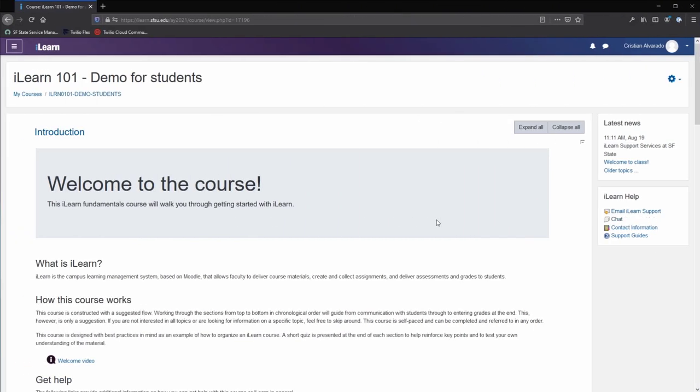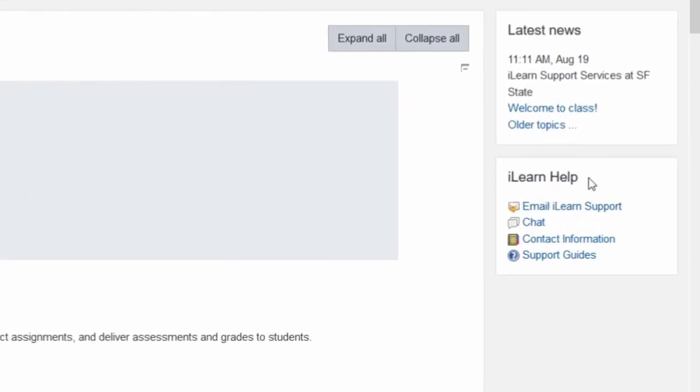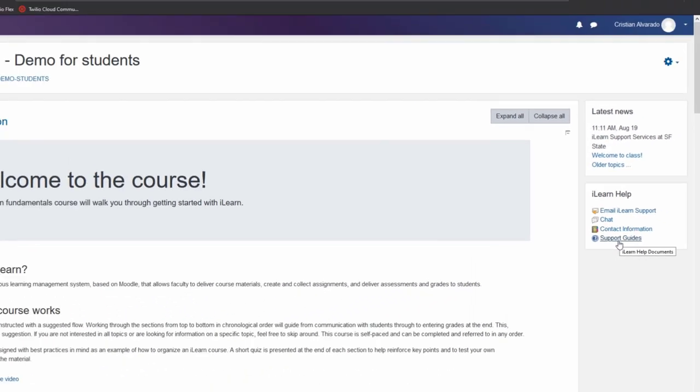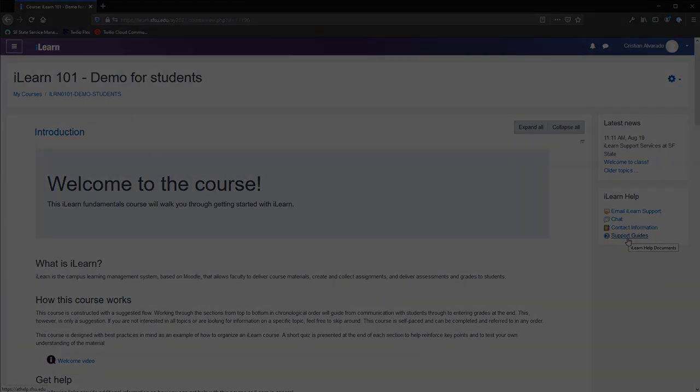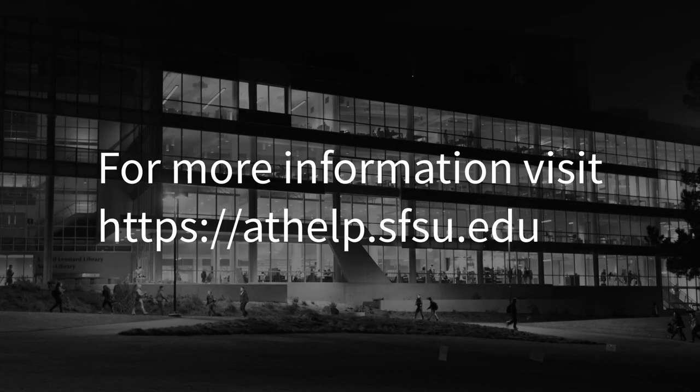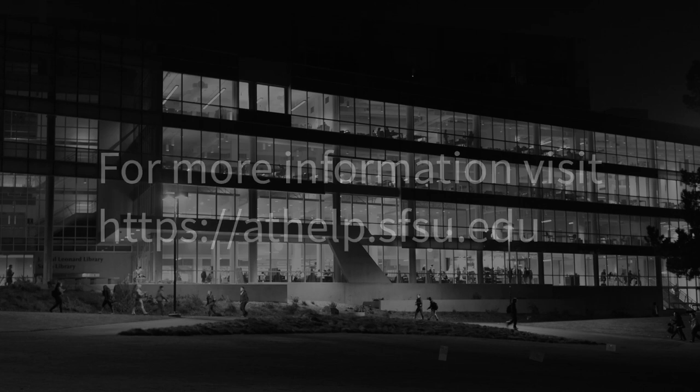To get additional help with ILEARN, you can find more information in the ILEARN help blog. This top link sends an email to ILEARN technical support. You can find more information in our support documentation by clicking on the support guides link. For more information on ILEARN or any other academic technology service, please visit our support documents website at athelp.sfsu.edu.